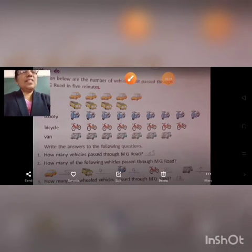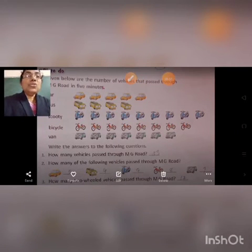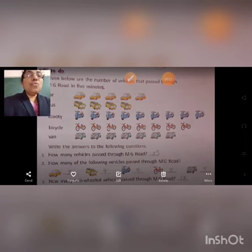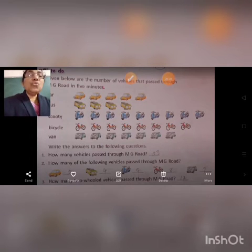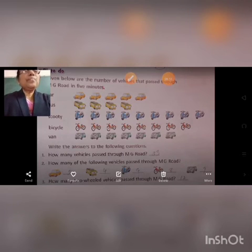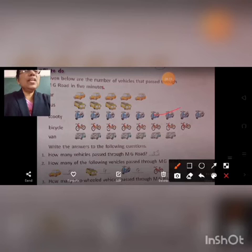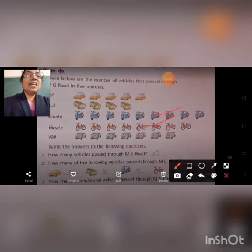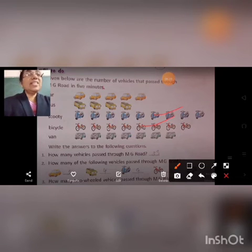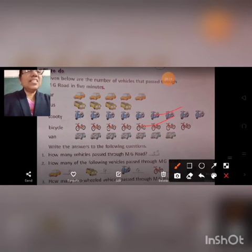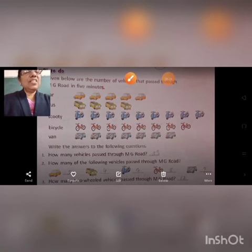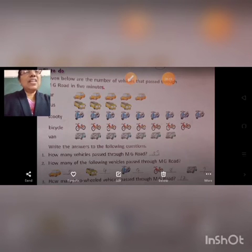Last question: how many two-wheeled vehicles passed through MG Road? Two-wheeled vehicles are Scooty and Bicycle. There are nine scooties and eight bicycles. Nine plus eight equals seventeen. You may write seventeen as the total two-wheeled vehicles.